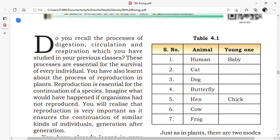Do you recall the processes of digestion, circulation, and respiration which you have studied in your previous classes? Digestion means breaking down of food molecules. Circulation means the gases and food will be circulated throughout the body, and respiration means exchange of gases — during inhalation and exhalation. The respired gases and digested food are circulated with the help of the circulatory system.